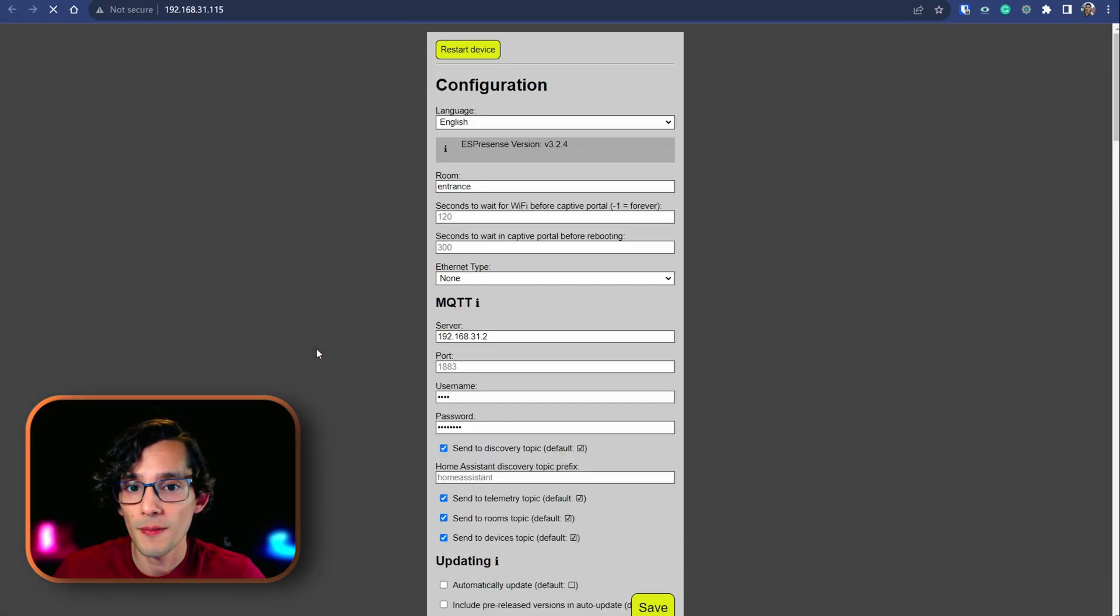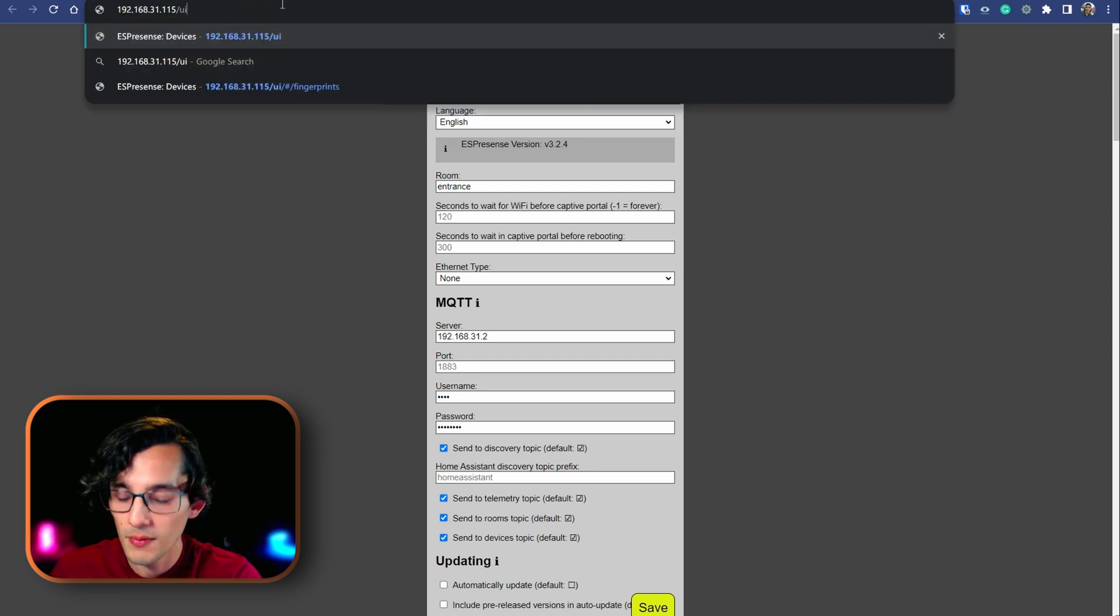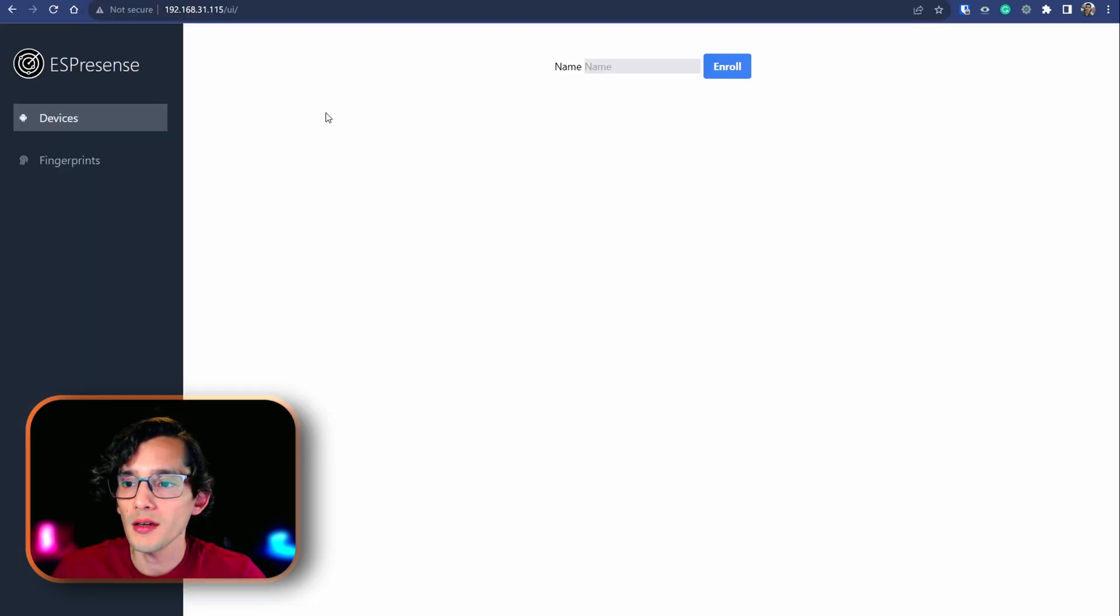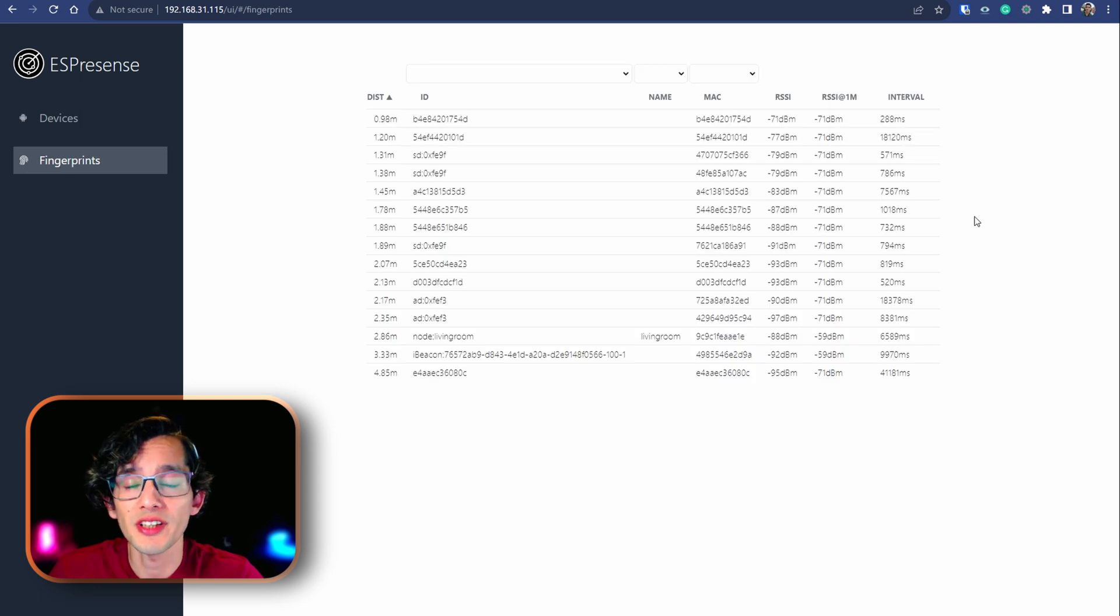For this, just click on visit. Then, add a slash UI at the end. And, here, go to fingerprints. And, here, we need to understand how this works. So, you can understand its limitations.